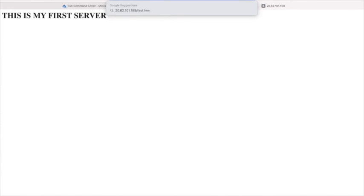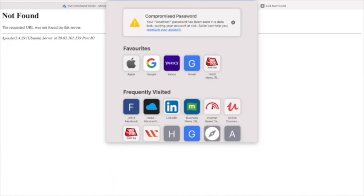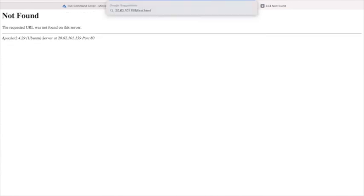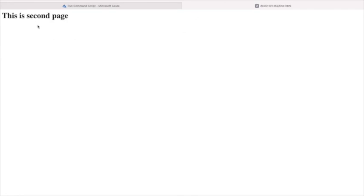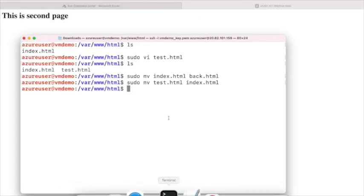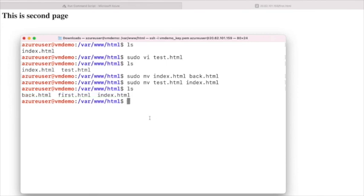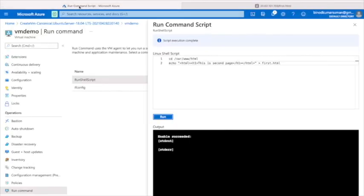Go to the browser and navigate to the IP address followed by '/first.html'. You can see it shows 'This is the second page'. So we now have two files: first.html and index.html.